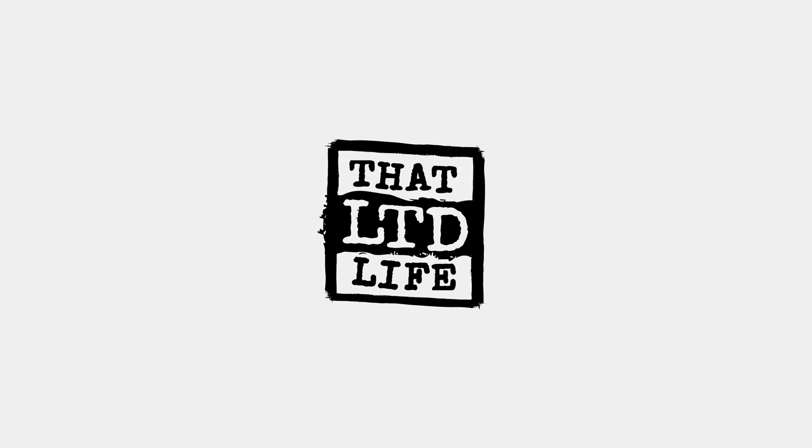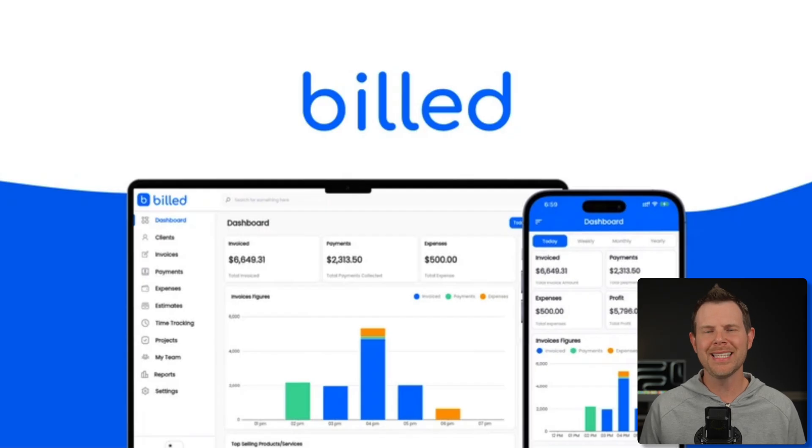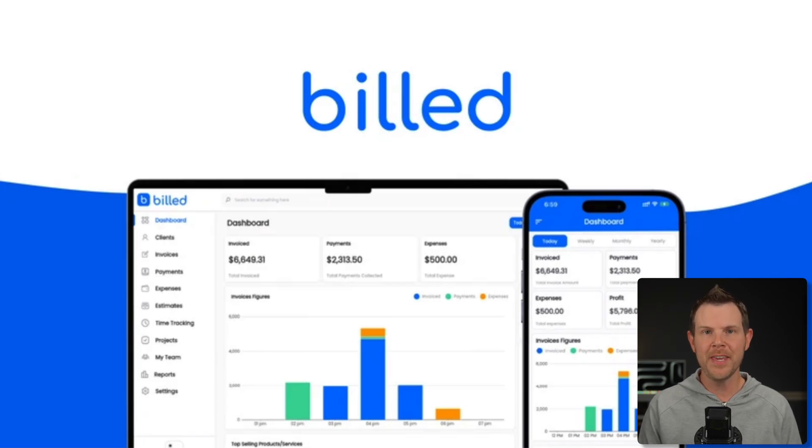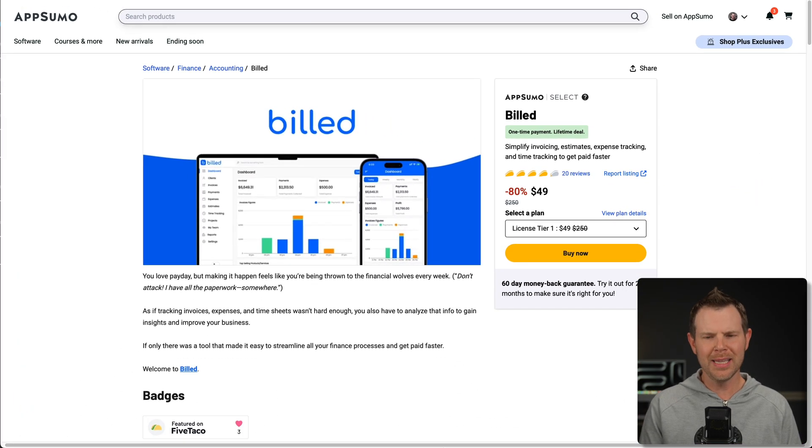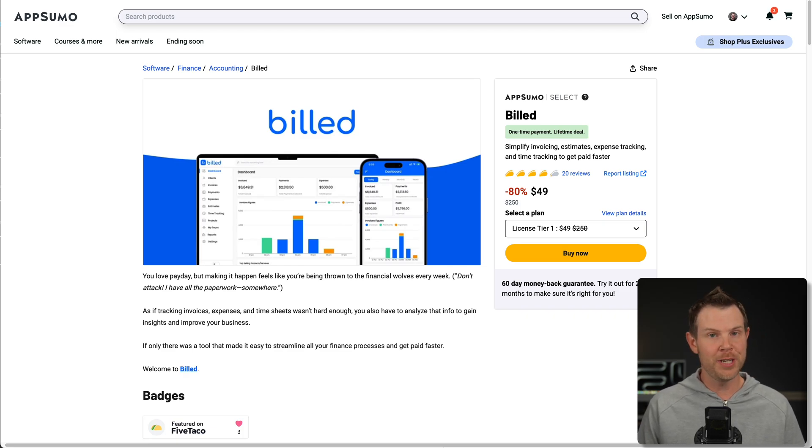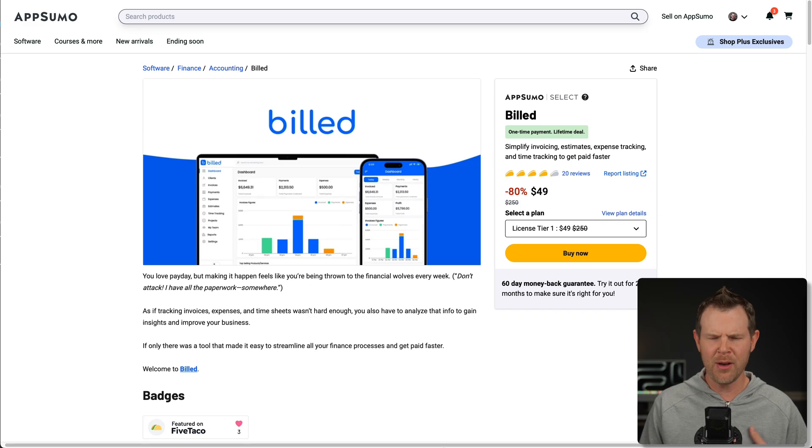Coming up today on That LTD Life, let's get paid with Build, an invoicing, estimates, time tracking, and expense tool available for a one-time fee over at AppSumo. Currently just $49 for the budget version, tier one, that is the version I'm going to be using to produce this video.